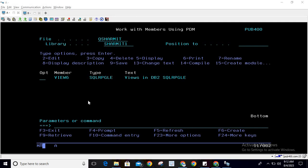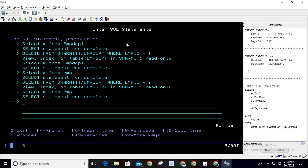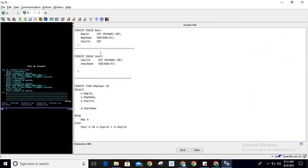First I will show you a few queries that I have already executed to create the complex view, and then we will discuss the delete operation. You can see that my first table name is emp, which contains three columns: employee ID, employee name, and department ID. Another table is dpt, which is the department table, and there we have created two columns: department ID and department name.